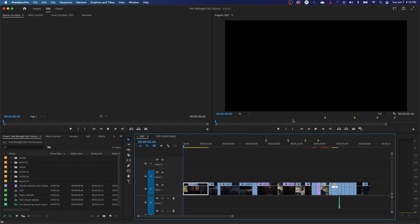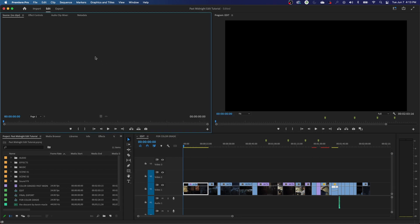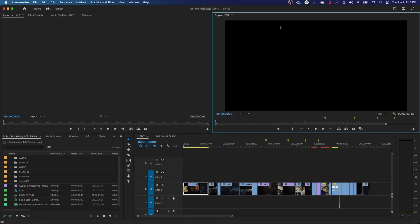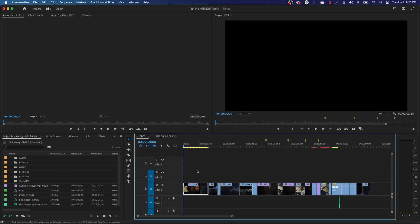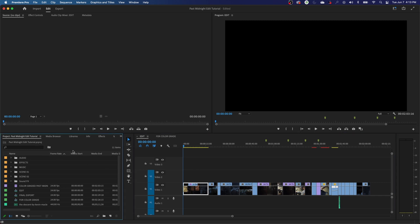One important shortcut I want to go through is how to jump to different windows. You can simply use your mouse and move over these windows and click on them. You'll notice it puts this blue highlight around it, meaning that you are now operating within that window. Most of the shortcuts you use are going to pertain to that window — so whatever window you're operating out of, be very conscious of which window is highlighted.